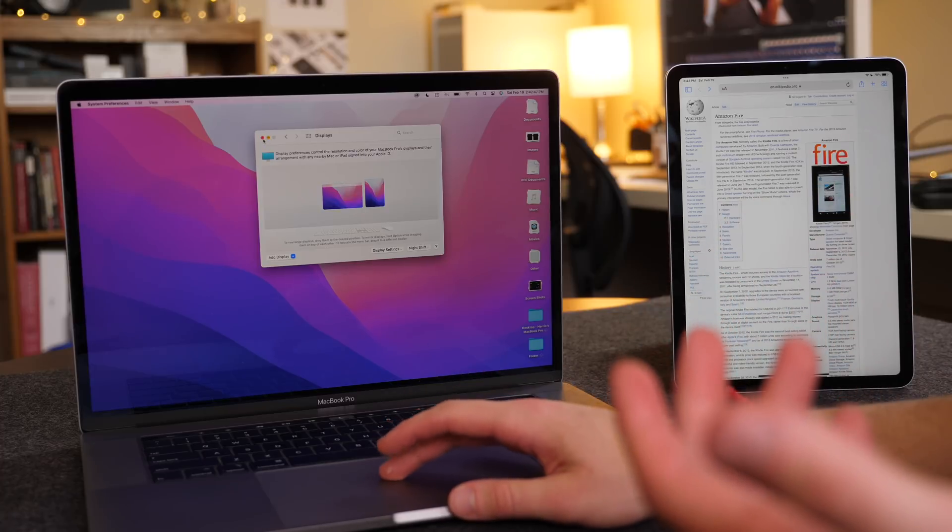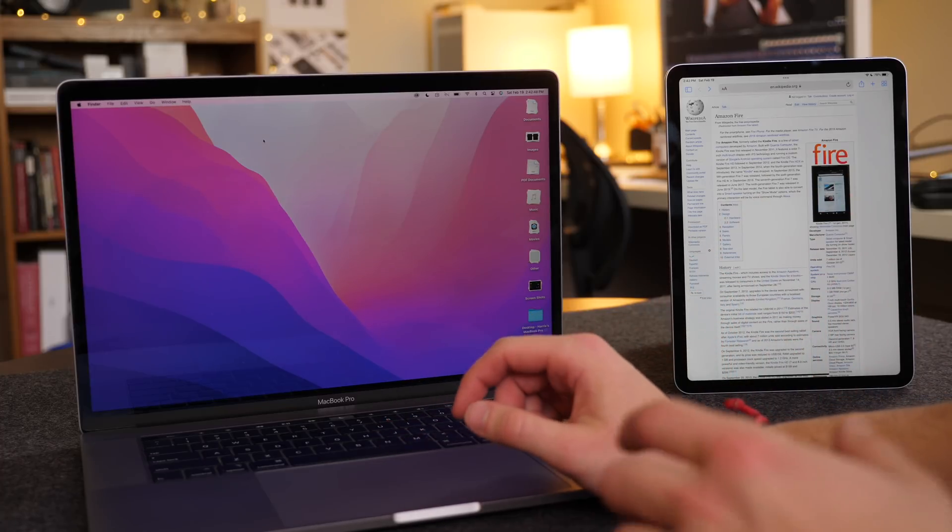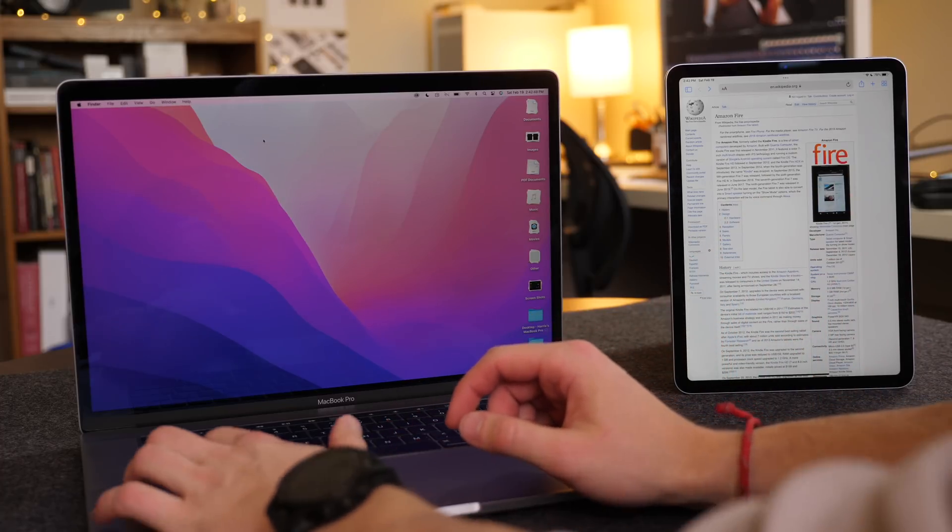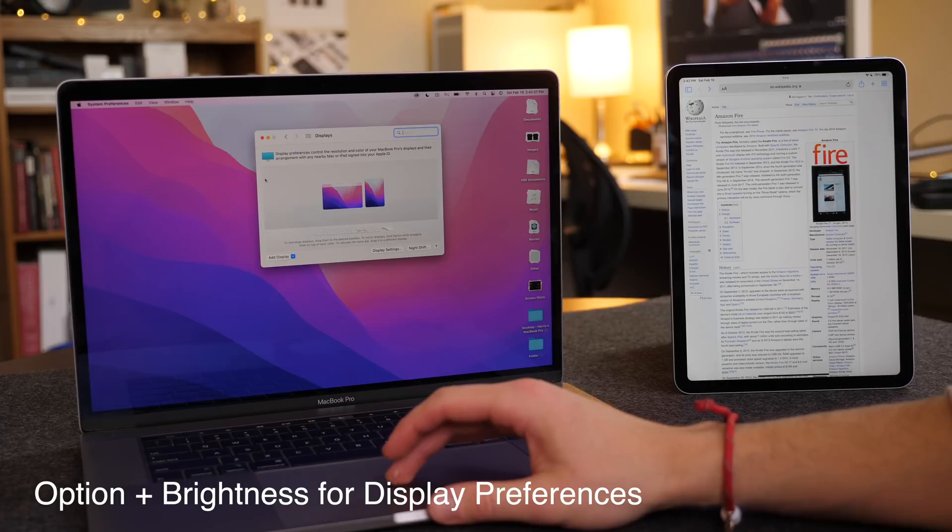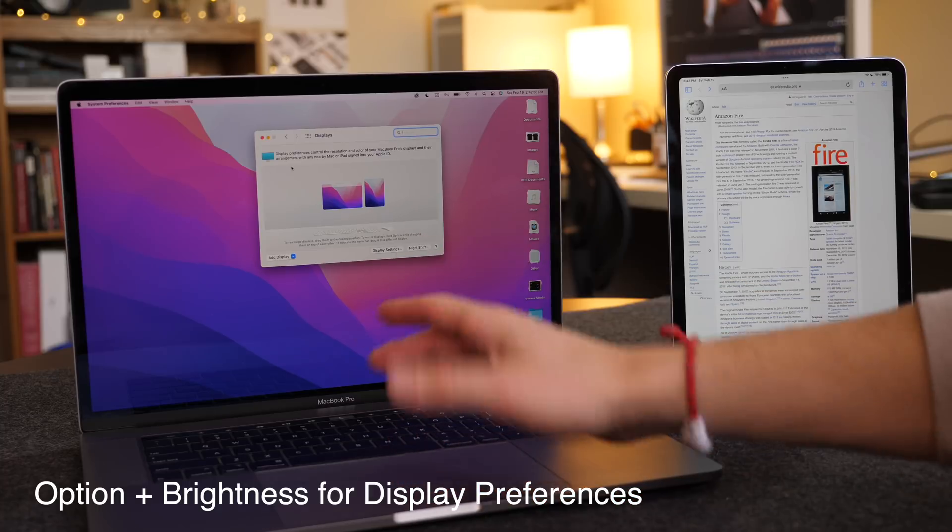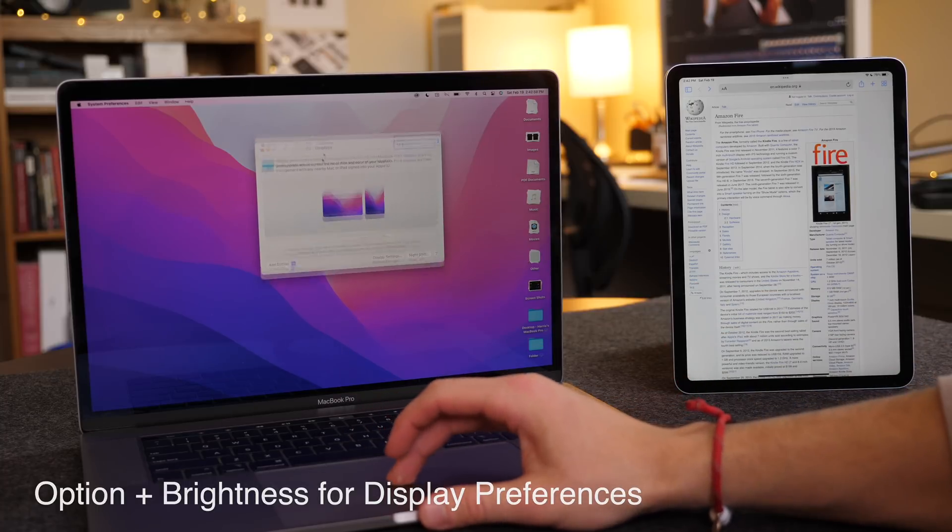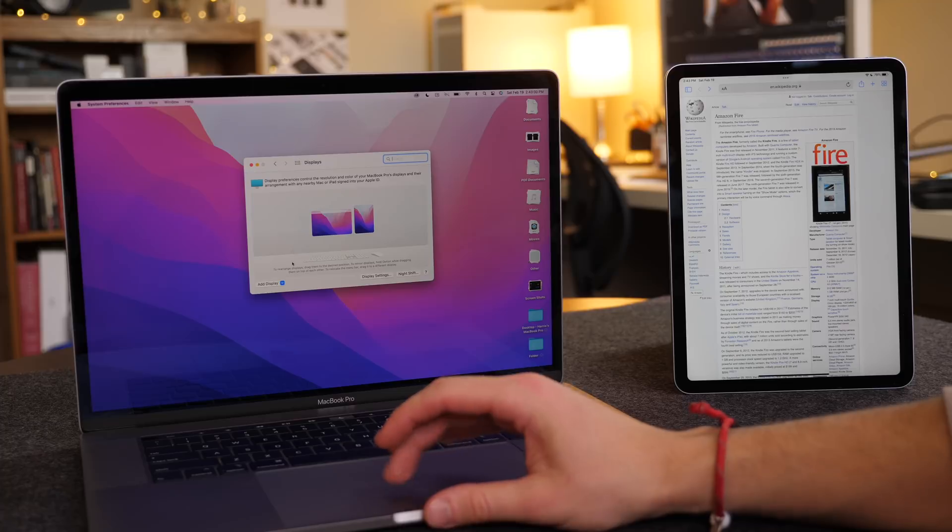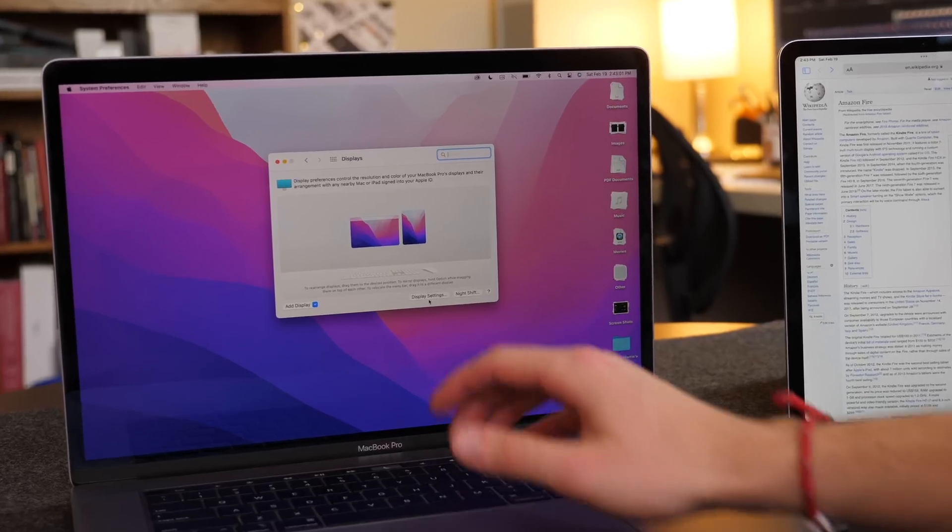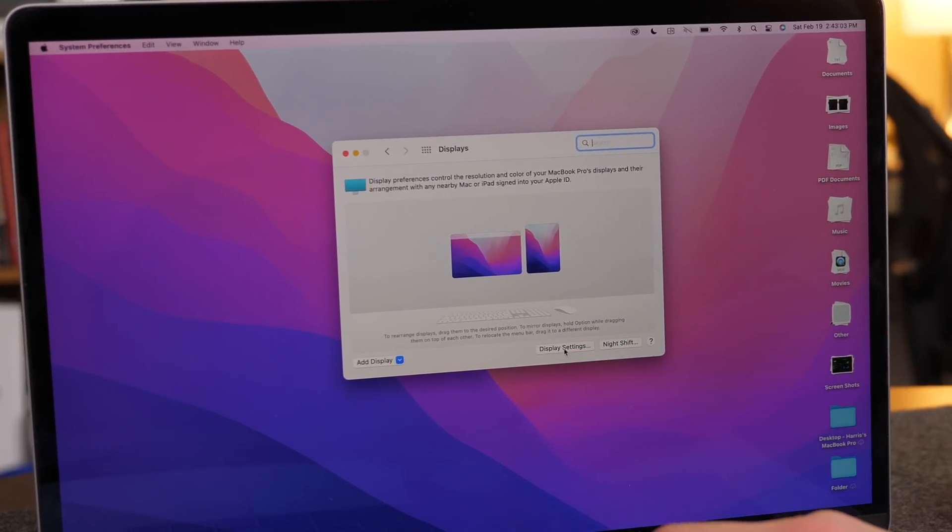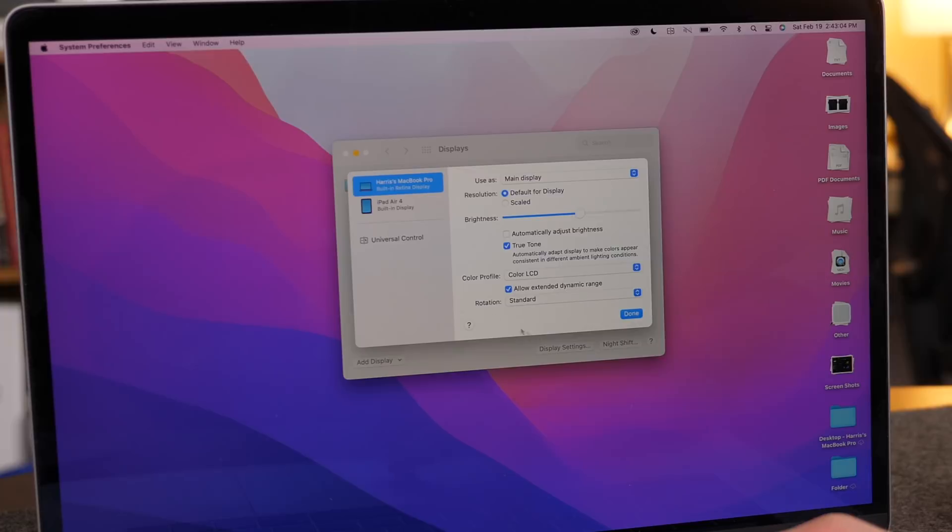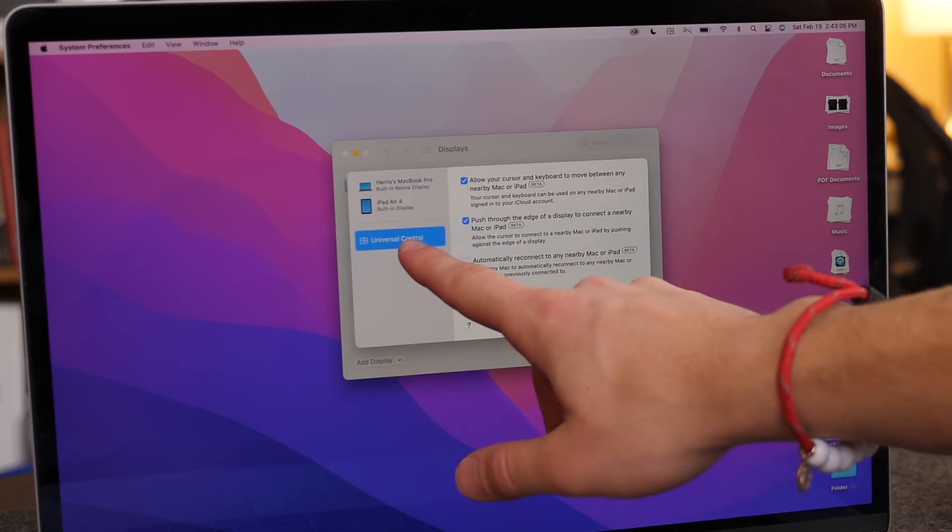And if you want to really quickly customize your settings, you can always do option and then click the brightness toggle on your Mac, and this will automatically pull up your display settings. Now, if you go to display settings right on the bottom here, you can see that there is the universal control.